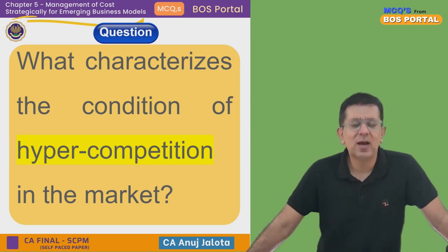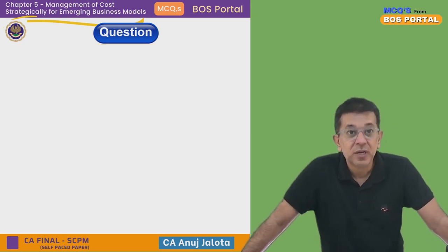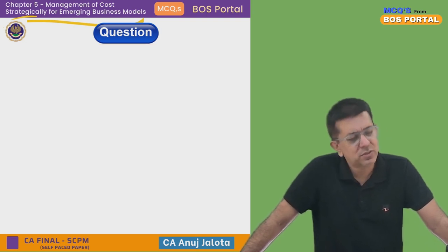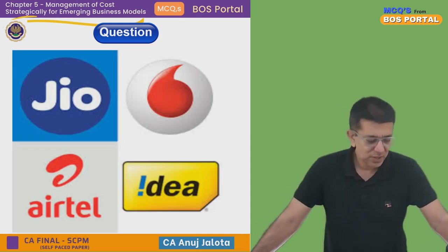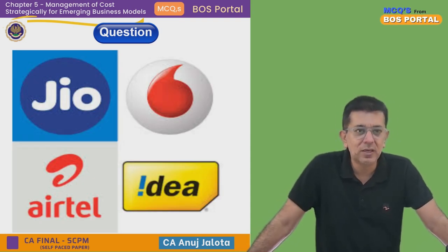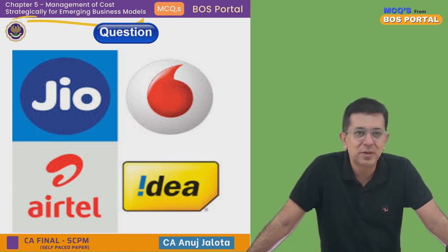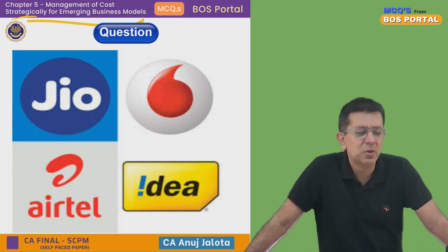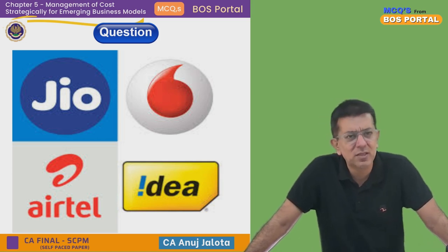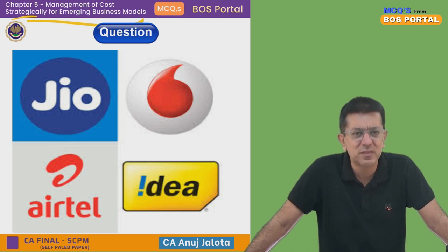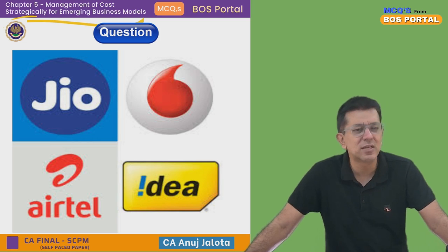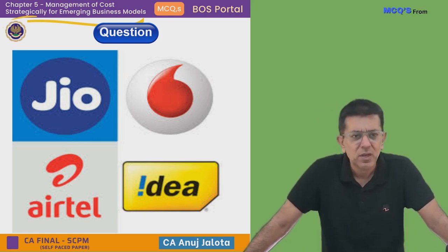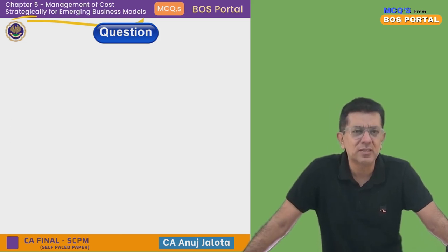Where there is hyper competition, let me think of the telecom industry. There are only three players — Jio, Airtel, and Vodafone — and there is fierce competition between them. Someone might say this is not hyper competition but monopolistic competition, very few sellers and many buyers. In any case, a better example could be the phone market.